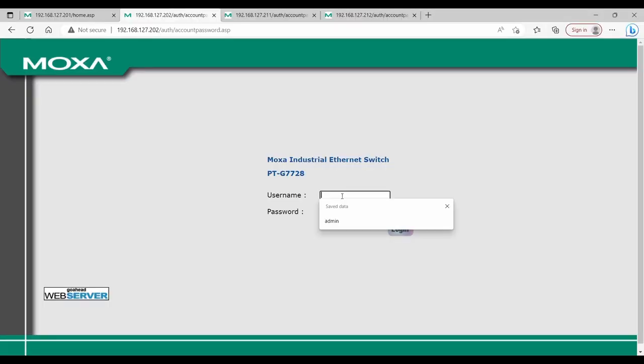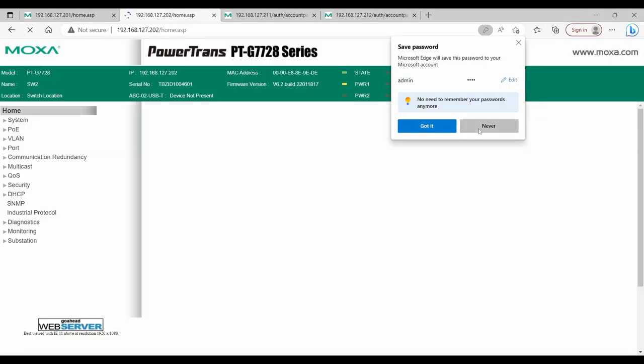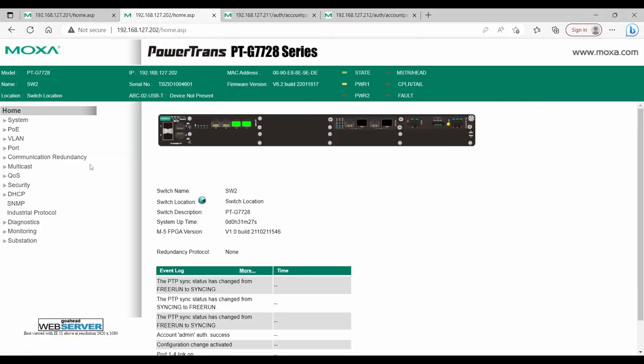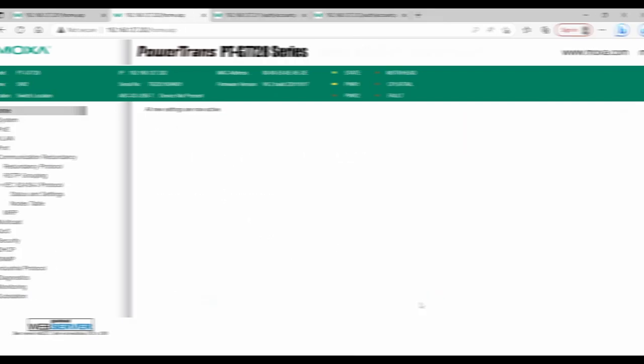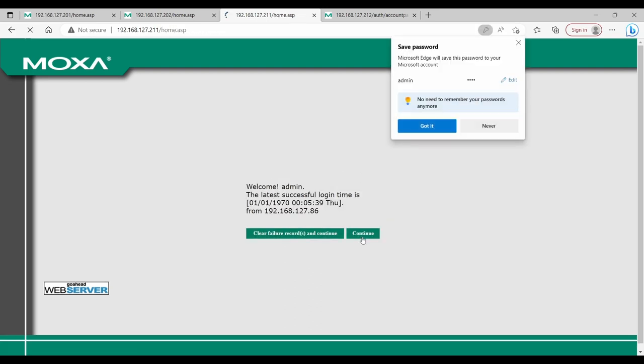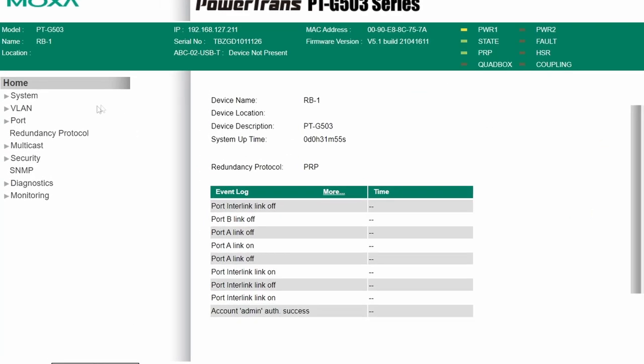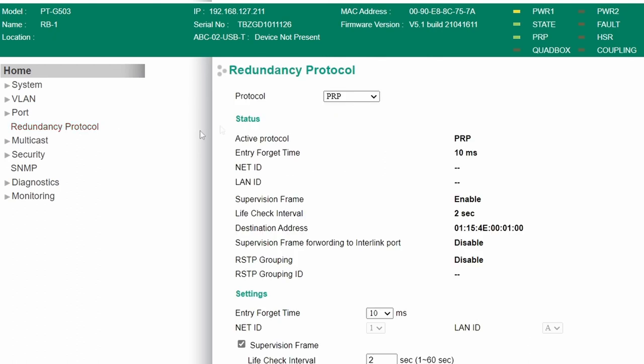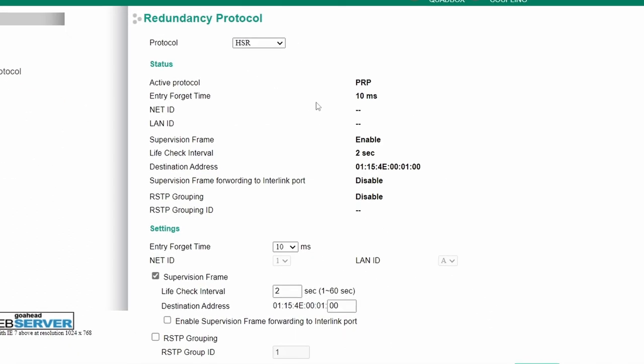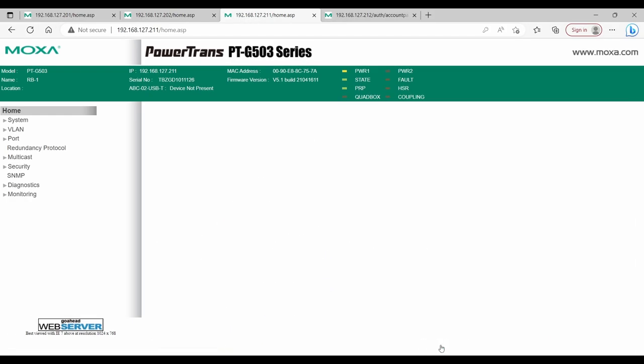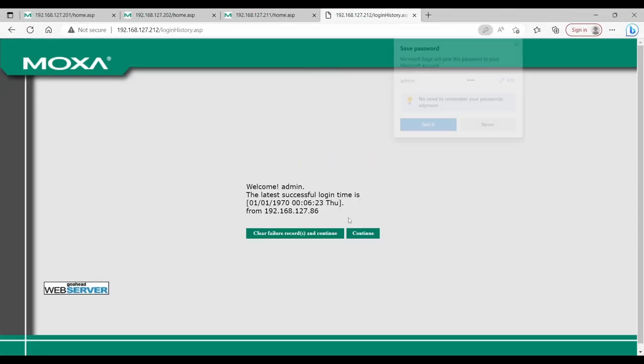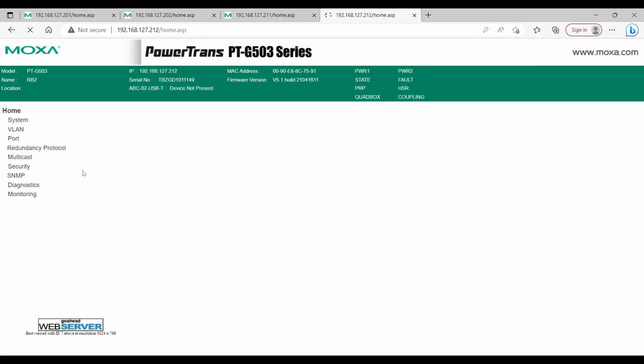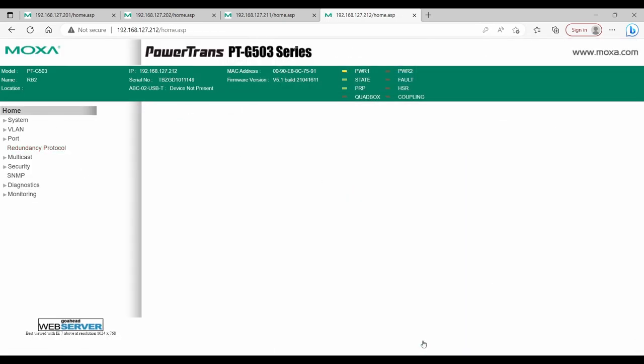I'm going to apply the same settings to another PTG7720A and we can proceed to configure PTG503 RedBoxes. In PTG503 Web UI, configuration of PRP and HSR is in redundancy protocol menu. Here, we also set protocol to HSR and leave rest as default. You may have noticed that RSTP grouping can be enabled when HSR is selected. This is a special feature that allows integrating RSTP networks with HSR. I will repeat the same configuration steps for another RedBox to have it in HSR mode.